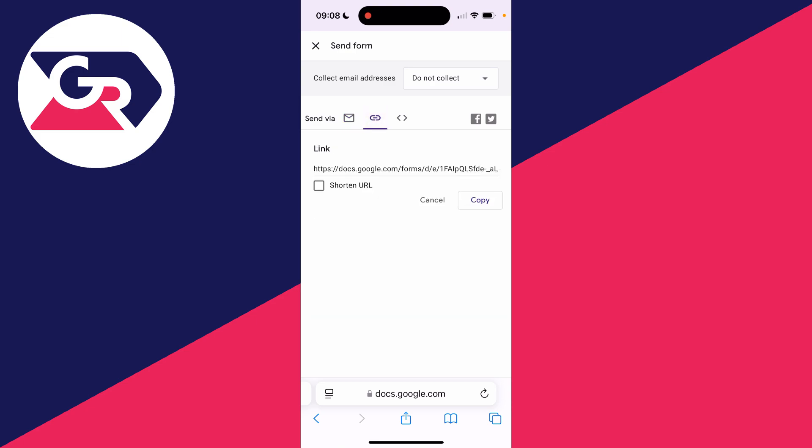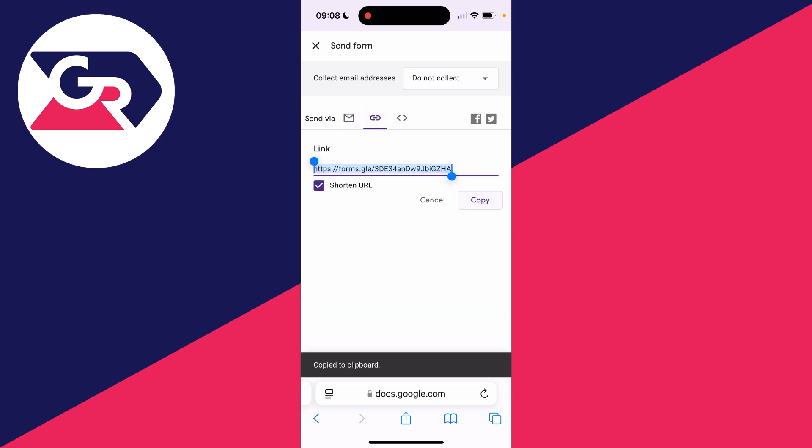We can get a link for it, and we can shorten it. Press copy, and then you can send that to people. If you found this useful, then leave a like.